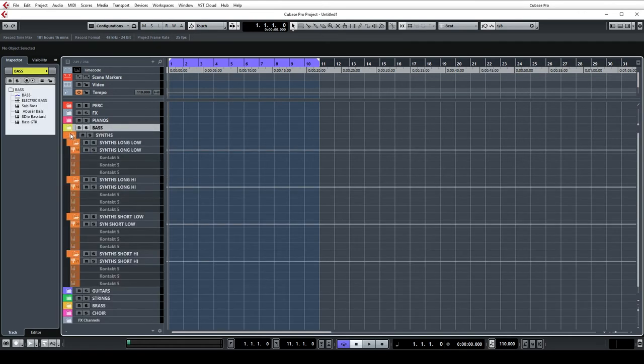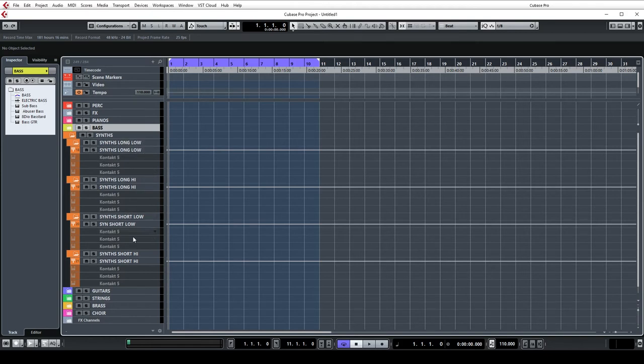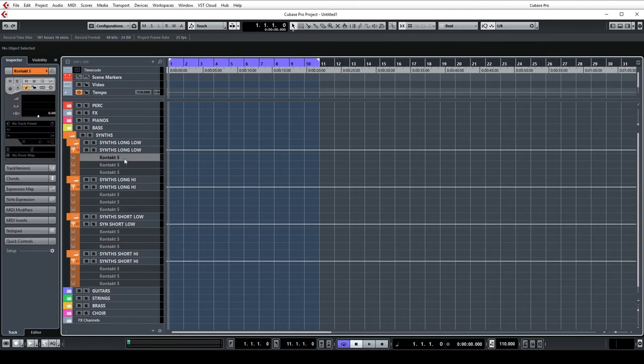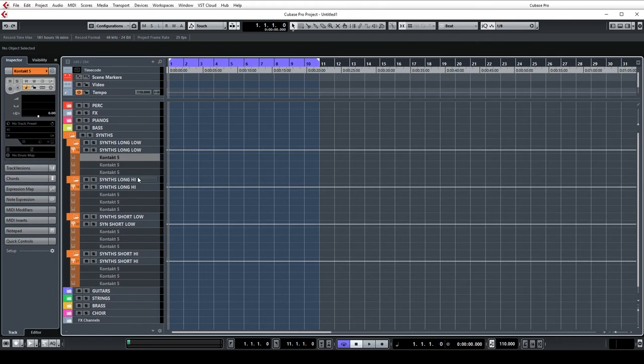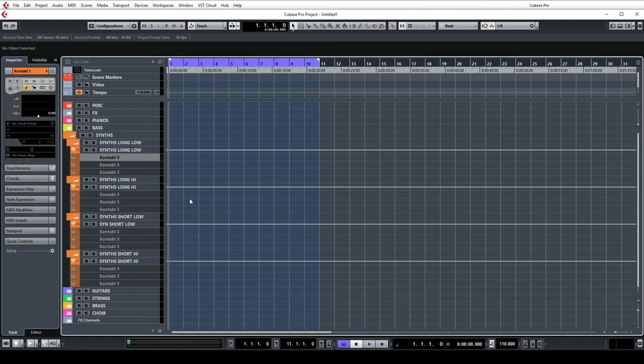On to the synths and this is again split like stems, but as I tend to use different synths on every project these are just instances of Kontakt with nothing loaded so I can choose whatever I want when I dive in. I've generally done synths long and low, synths long and high, synths short and low, and synths short and high and each of these has their own group as well.